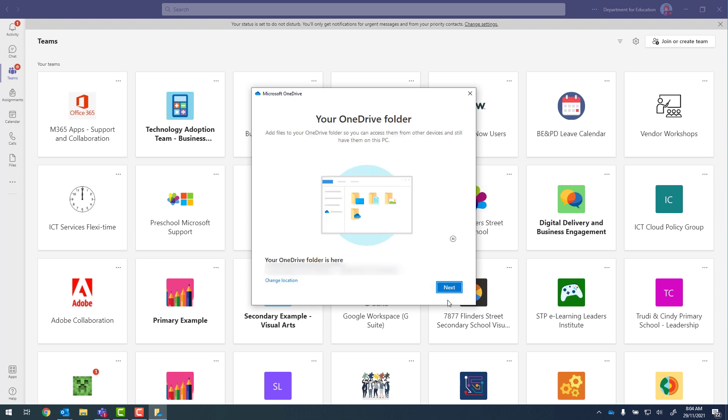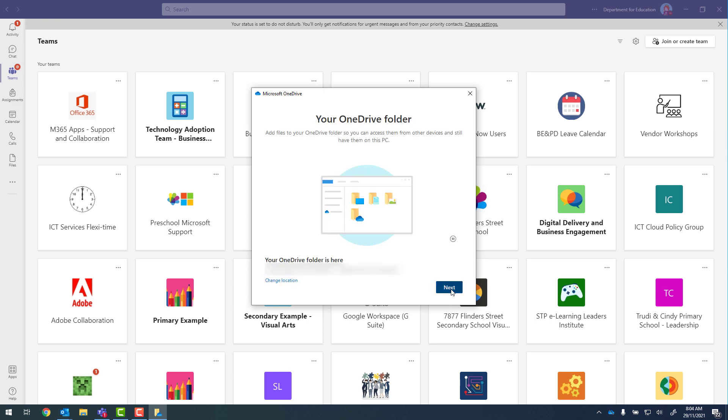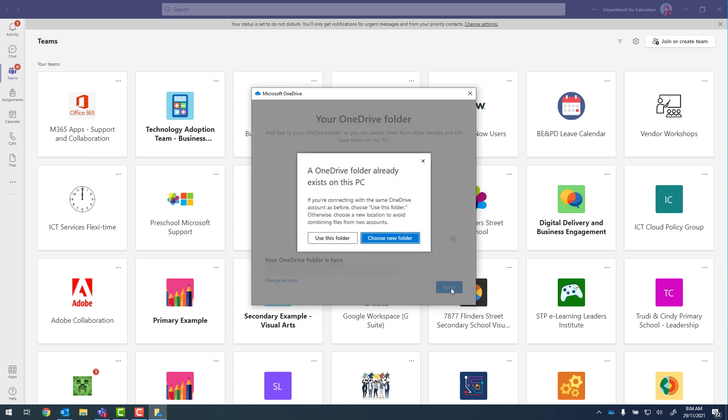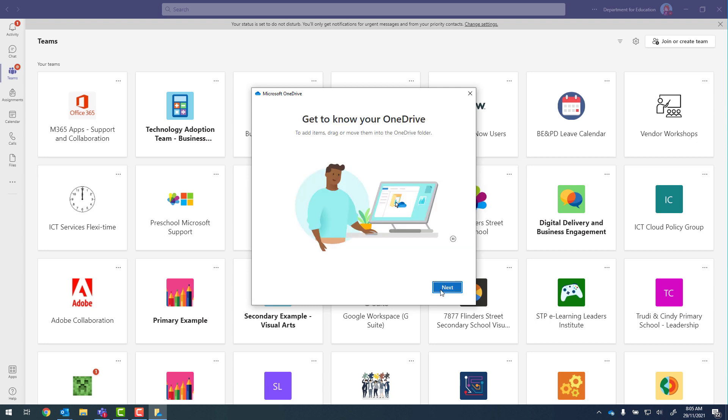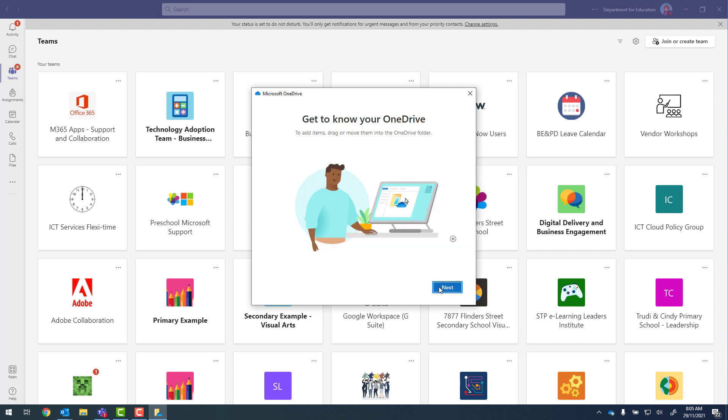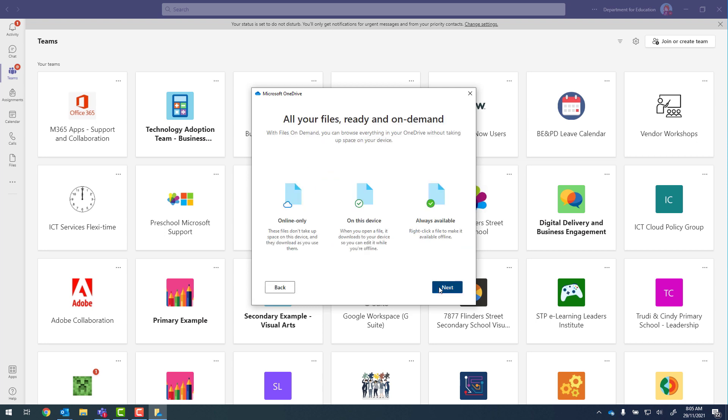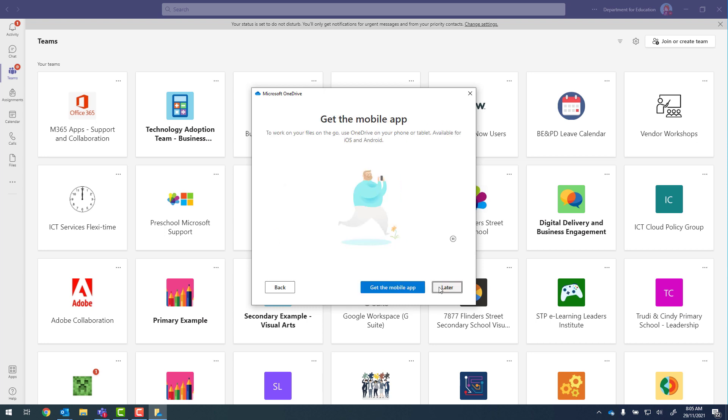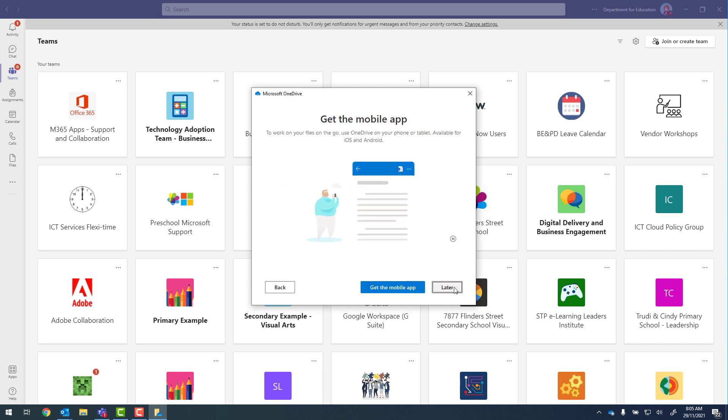And we'll just click on next. If it lets you know that a OneDrive folder already exists on this PC you can click on use this folder. And then just continue to click on next. When it asks about setting up the mobile app you can click on later.